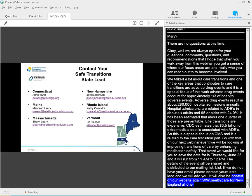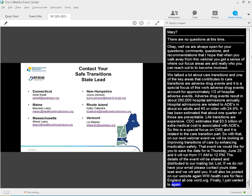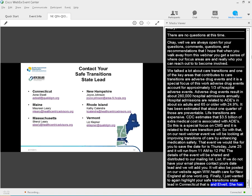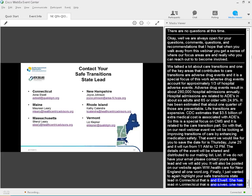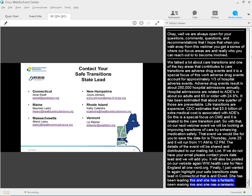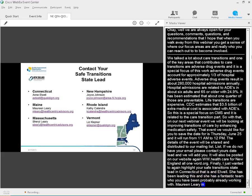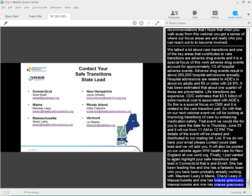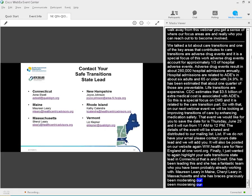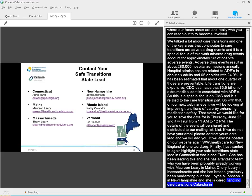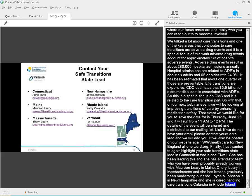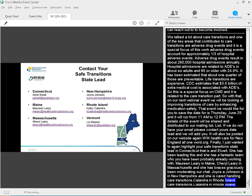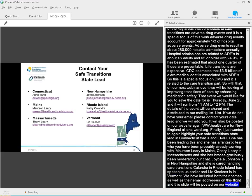And finally, I just wanted to, again, highlight your safe transition state lead in Connecticut. That's Ann Elwell. Ann has been leading this work for the last few years, and she has a fantastic team. Maureen Leary in Maine. Cheryl in Massachusetts. Cheryl has been graciously moderating our chat and previously keeping time. Joyce Johnson in New Hampshire, and Joyce has been leading the care transitions work for the last three years. Kathy Calandra in Rhode Island. Kathy was so good to speak to us earlier. And Liz Klessner in Vermont. We've included both their names as well as their e-mail addresses on this slide. And again, those slides will be posted on our website, www.healthcentric4newengland.org.